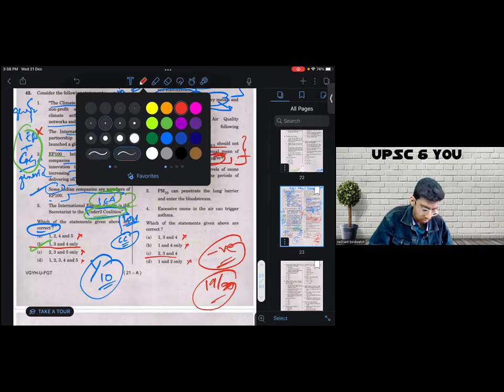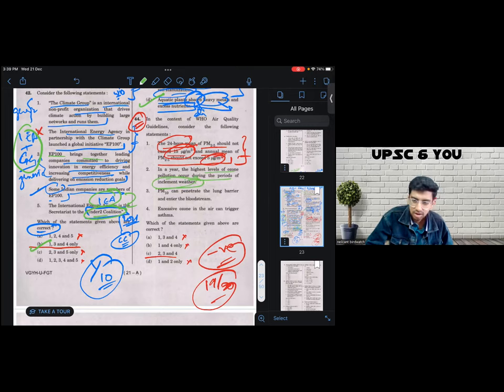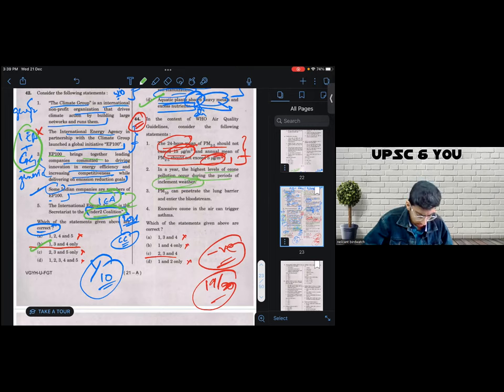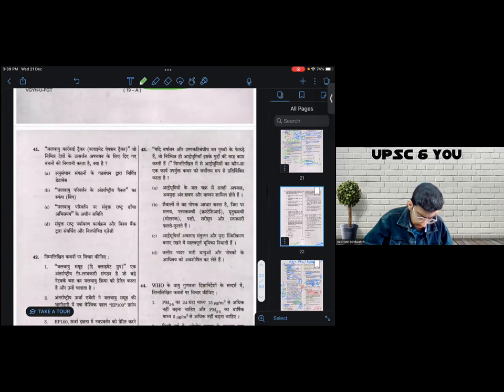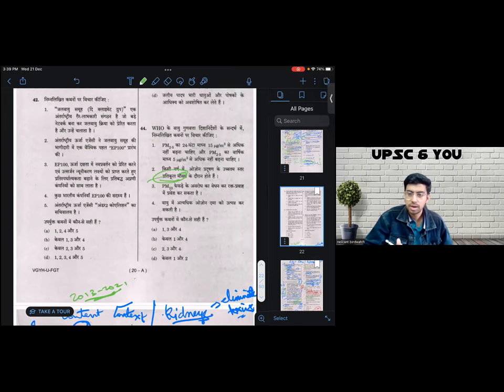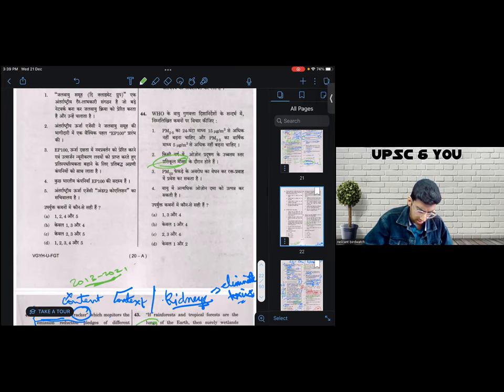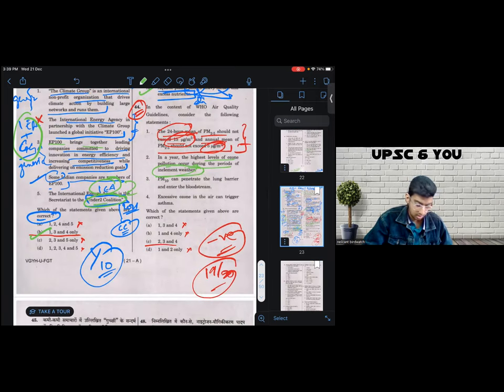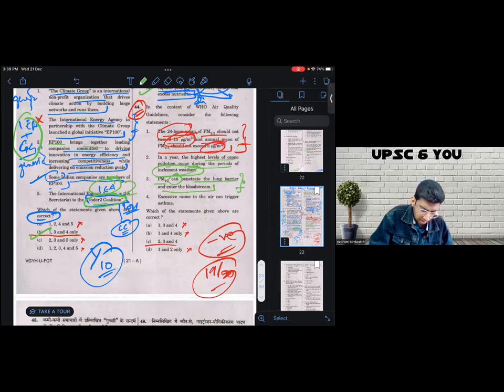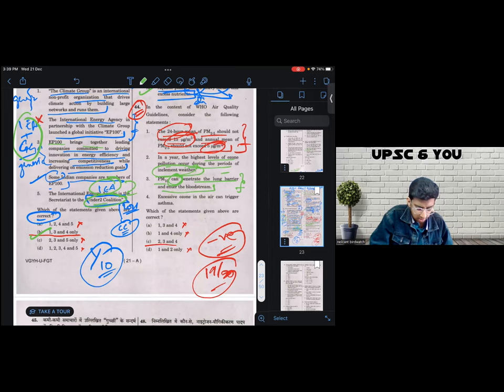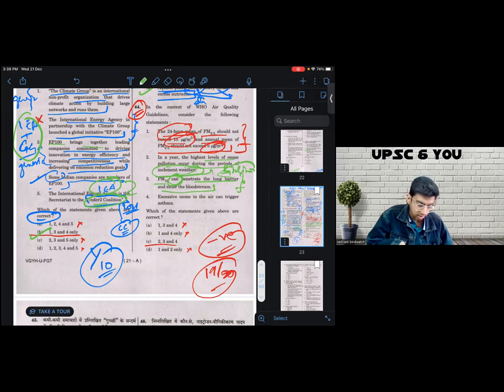So let's look at two. WHO said in a year, the highest level of ozone during the periods of inclement weather. Now I don't know what inclement means. I went to the Hindi version too. I didn't understand the Hindi version either. So I just skipped the statement. I focused on number three. Number three says PM 10 can penetrate the lung barrier and enter the bloodstream. Again, this is, can is speaking about likelihood. So I didn't find a strong enough reason to negate three. I did have a counter argument about negating three in the examination hall.